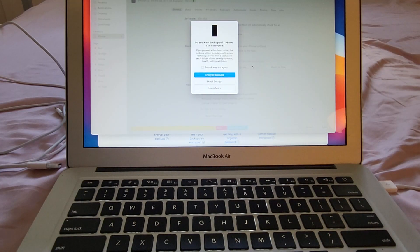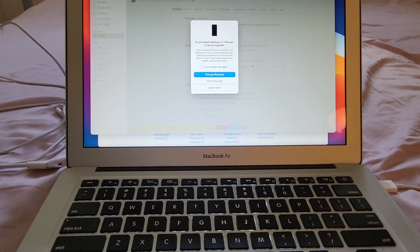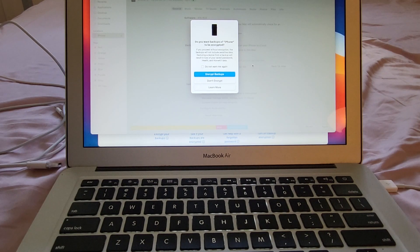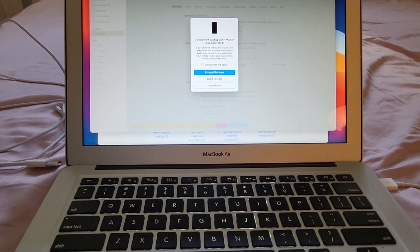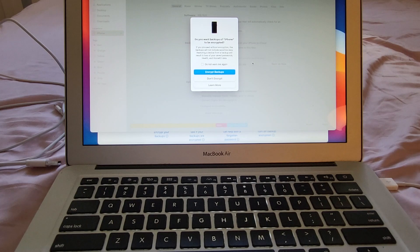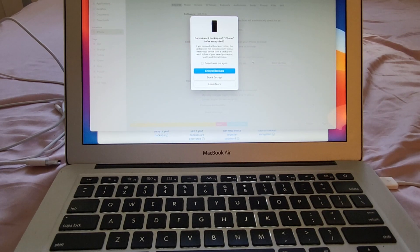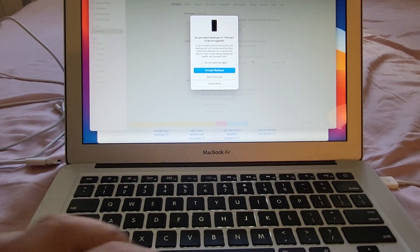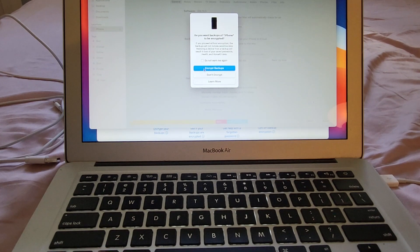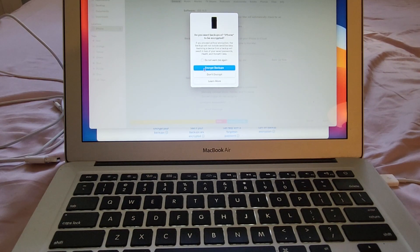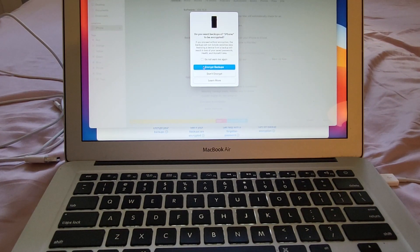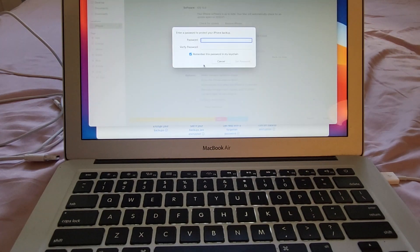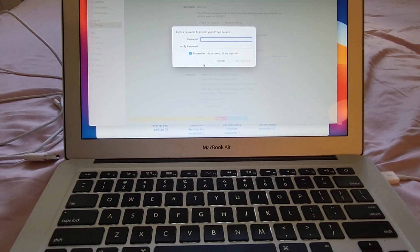It says do you want backups of iPhone to be encrypted? If you proceed without encryption the backups will not include sensitive data. Restoring a device from a backup will result in loss of your safe passwords, health, and home key data. So you have the option to encrypt it. In this case I'm going to encrypt it because I do want to keep my passwords. I'm going to click encrypt backups and it says enter a password to protect your iPhone backup. This is really important guys because if you forget this password you're not going to be able to retrieve that backup.